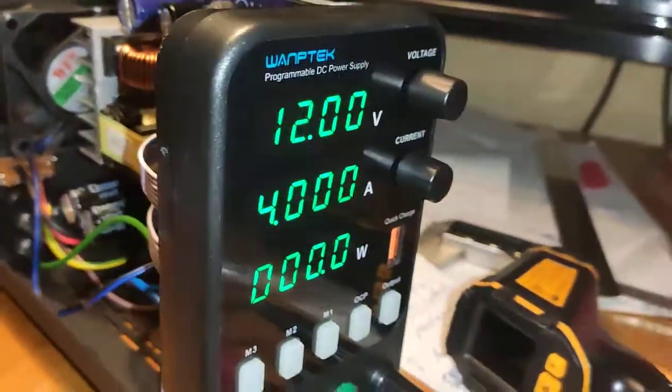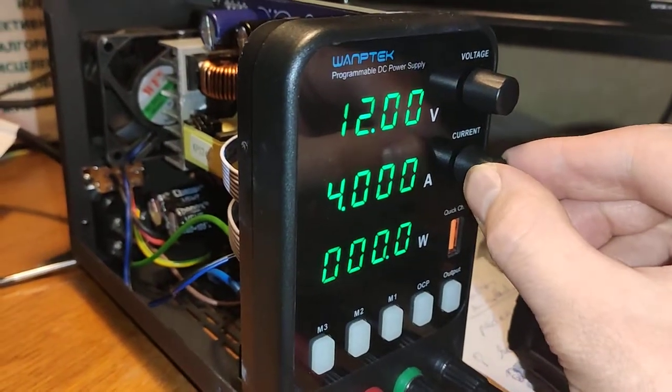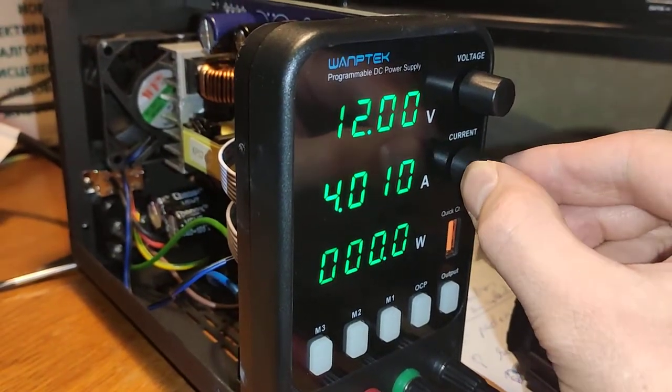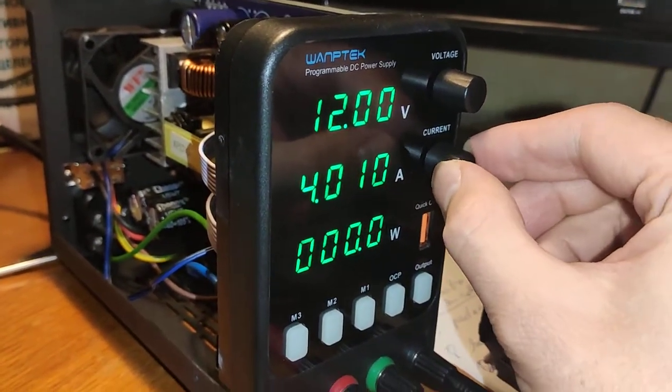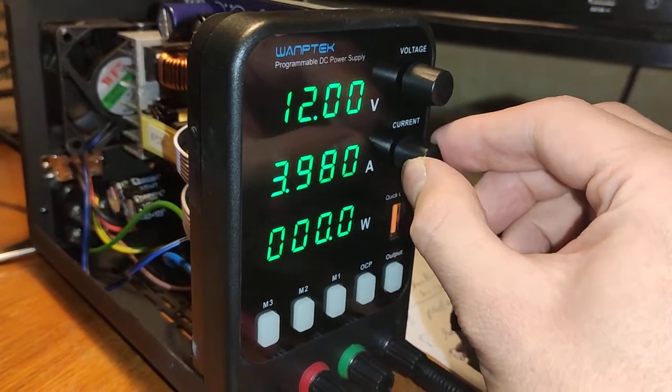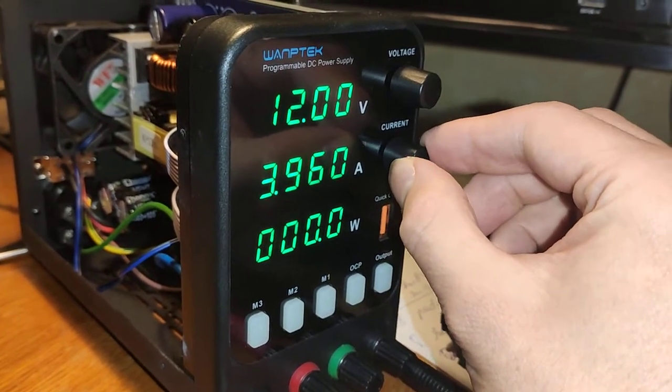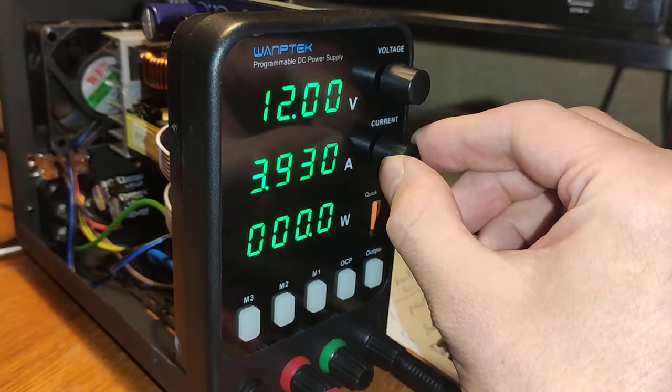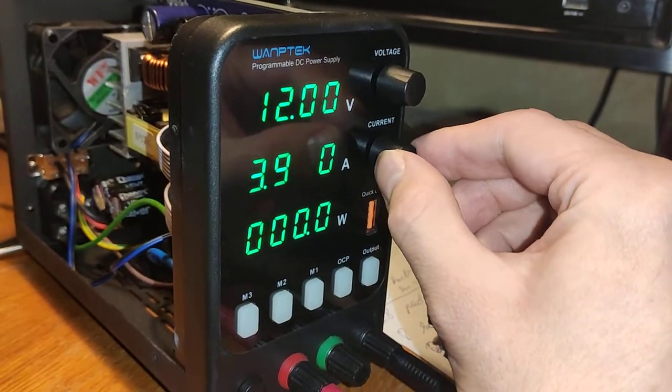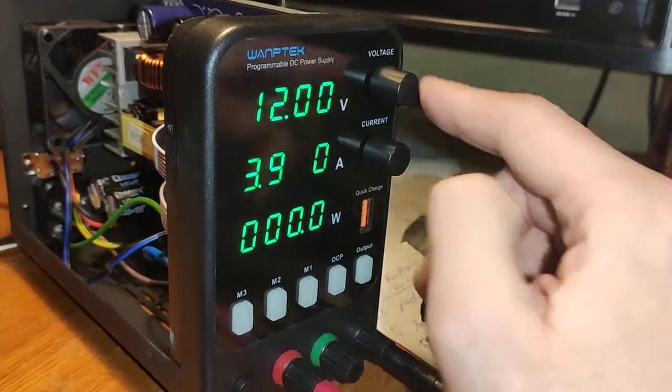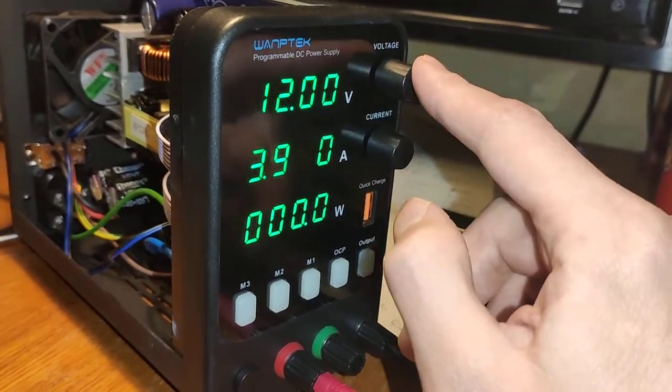With the buttons, you turn them. They have this tactile sensation that stops after each smallest value change. Both of them are the same.